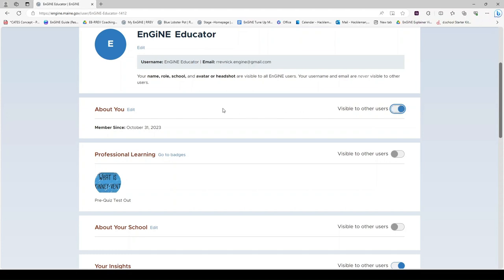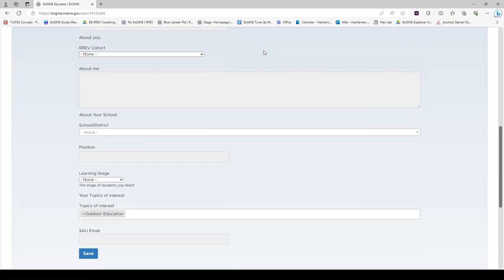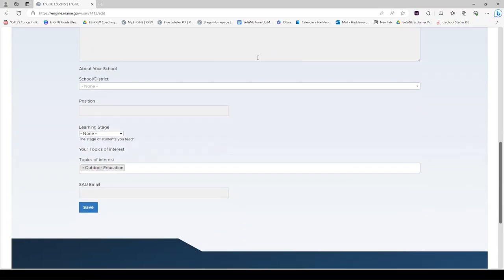If you would like to edit your profile, you can click any of these edit links. Here you can add or edit information about you in your profile.